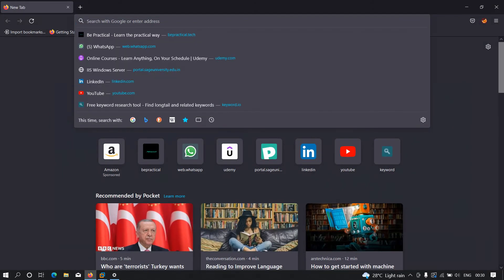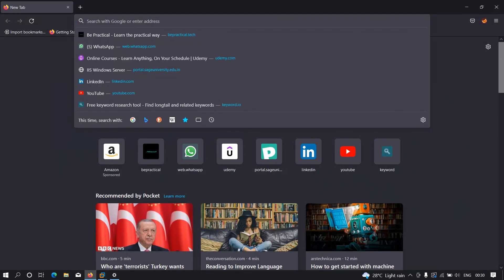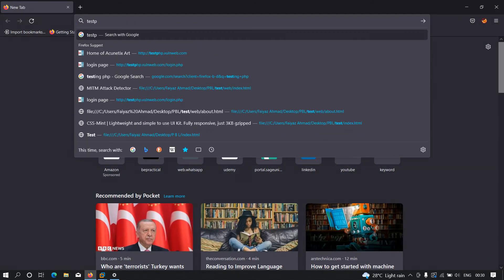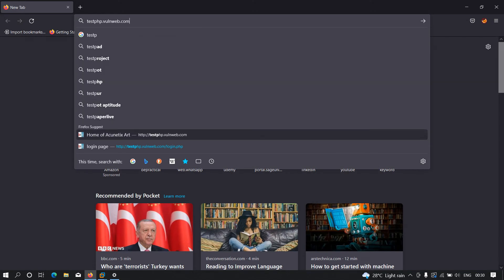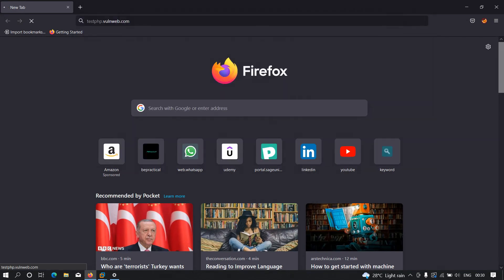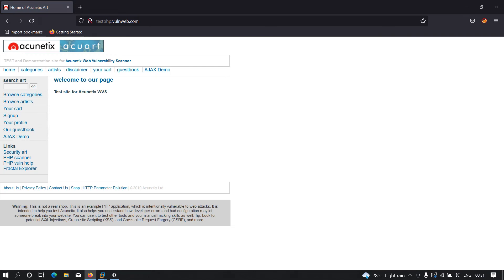I'm going to type a website - let's say testphp.vulnweb.com. Please note that currently this man-in-the-middle attack will work only on HTTP websites. In later videos we'll learn how we can perform this attack on HTTPS as well, but for now let's stick to the HTTP part.